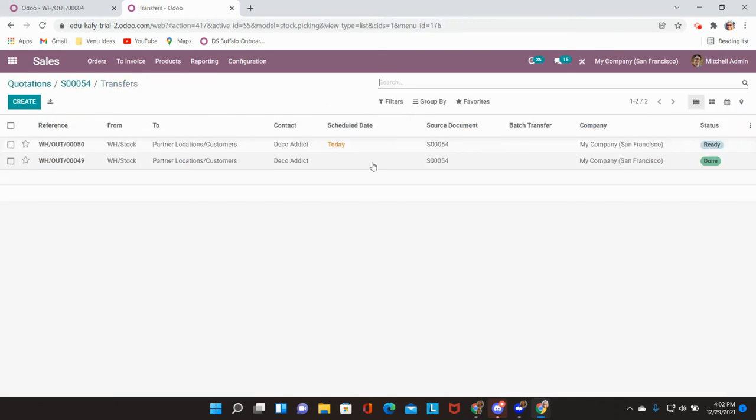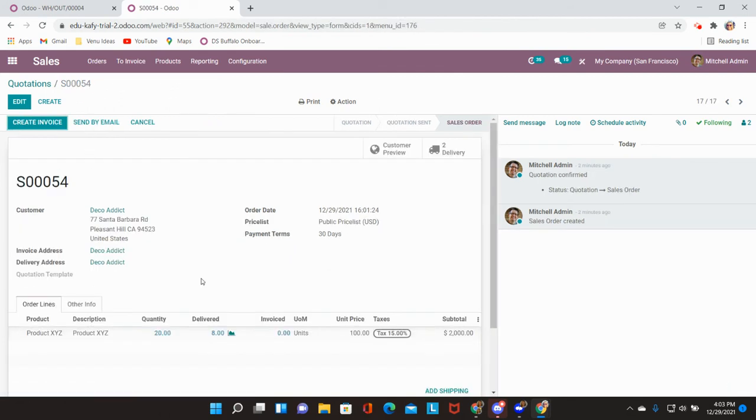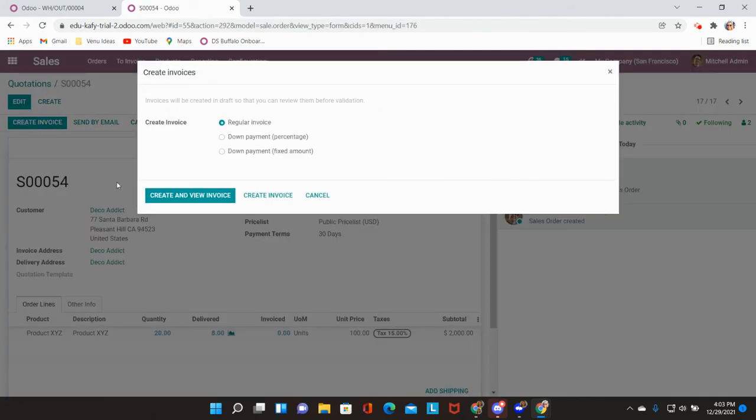If I head back into the original delivery order you will see that 12 remaining need to be delivered to the customer. From here I can go back into my sales order and create an invoice.